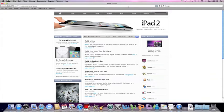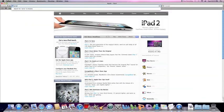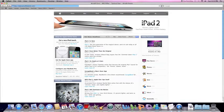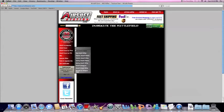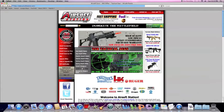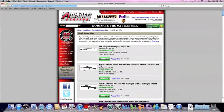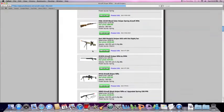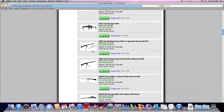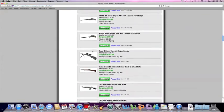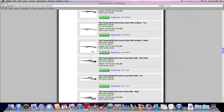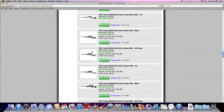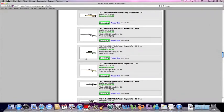First, let's go to Airsoftstation.com. This is the gun, the main gun, the TSD-SD-97.